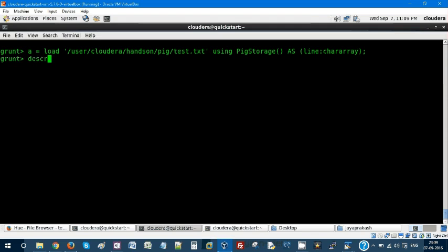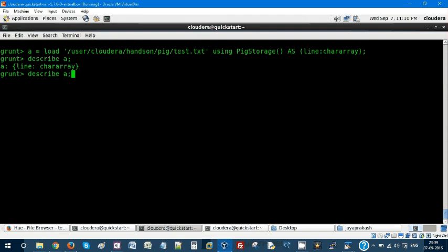Describe A—this is the schema. Relation A has line and category. The next step I'm going to do is use tokenize.